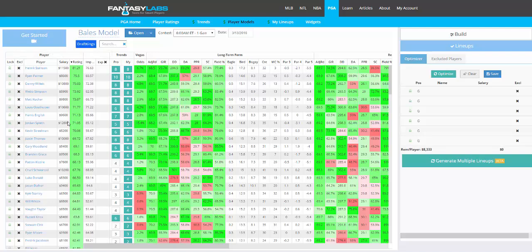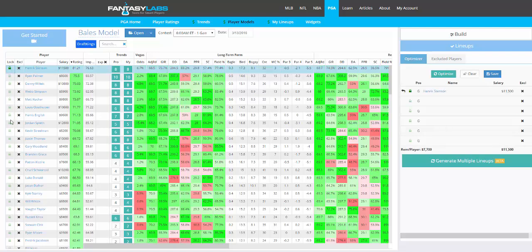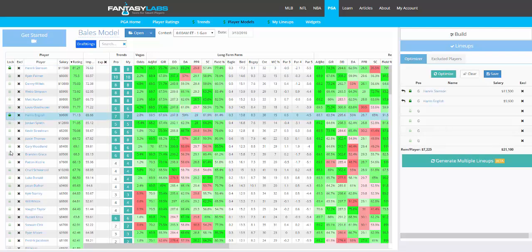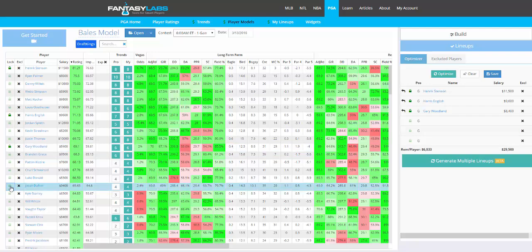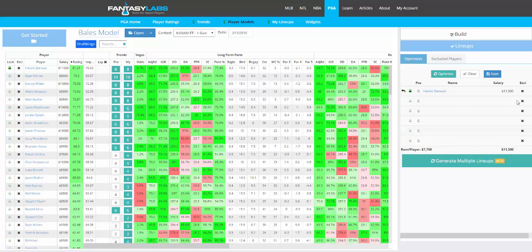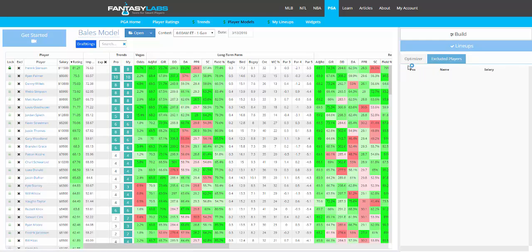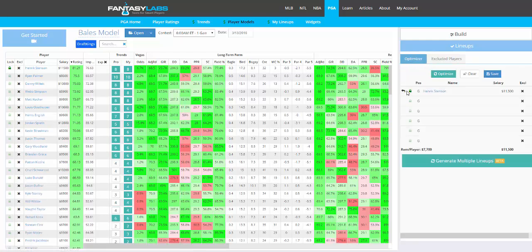You can lock in players here on the left. So you can say I want Stenson, English, and you lock those players in. They move in over here. You can return them to models here. You can also exclude anyone you don't want with the X here. Say I don't want that player even in models at all. Your excluded players are here, so they won't even be considered.